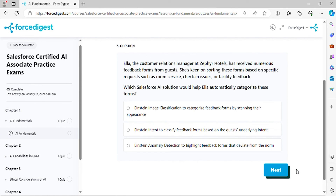Question five: Ella, the customer relations manager at Zephyr Hotels, has received numerous feedback forms from guests. She's keen on sorting these forms based on specific requests such as room service, check-in issues, or facility feedback. Which Salesforce AI solution would help Ella automatically categorize these forms?